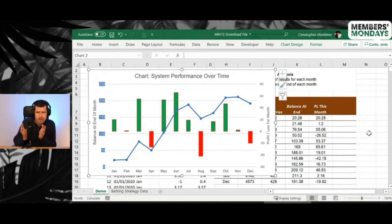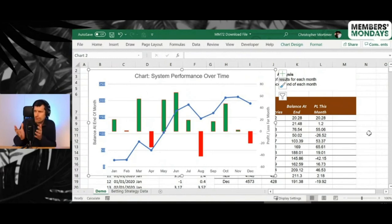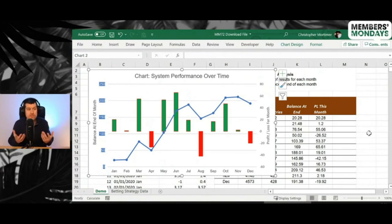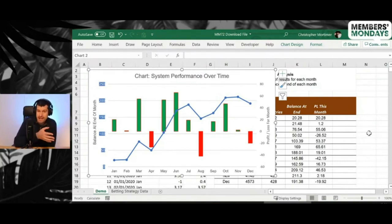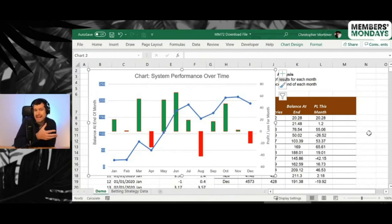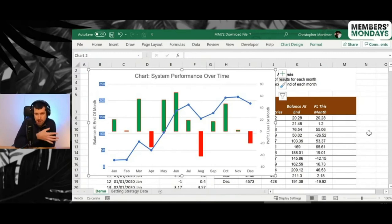Pie charts only work where you've got, you know, three or four categories that you want to include in the data. You know, if you've got lots of categories, 10 or 15, that's probably not going to work on a pie chart.